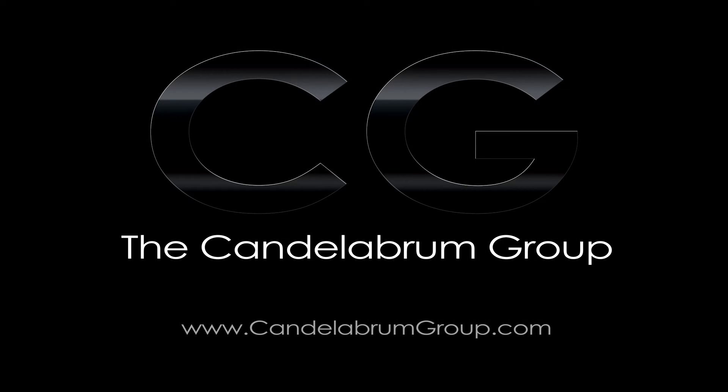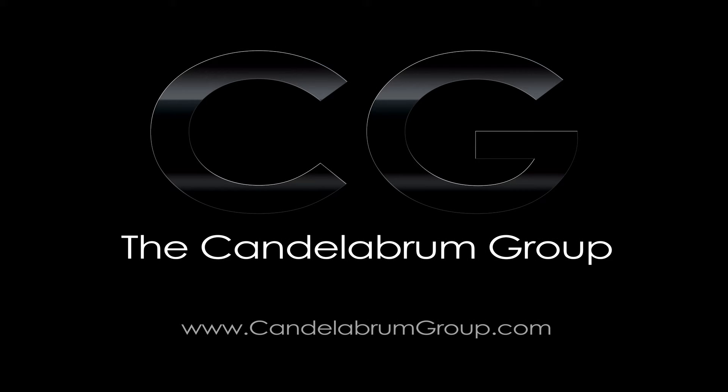For more information on our services, log on to CandelabrumGroup.com. We look forward to working with you.